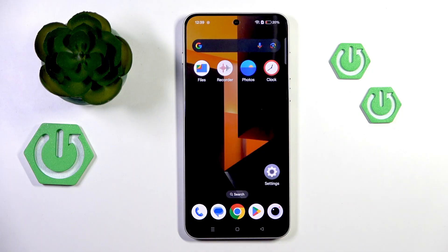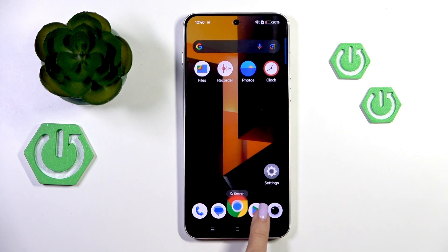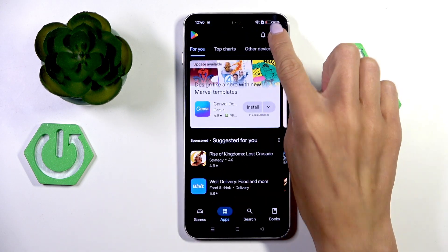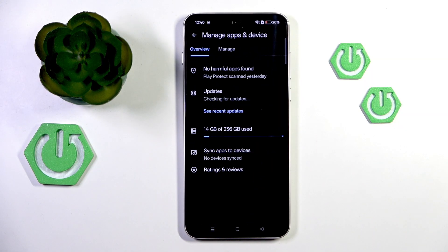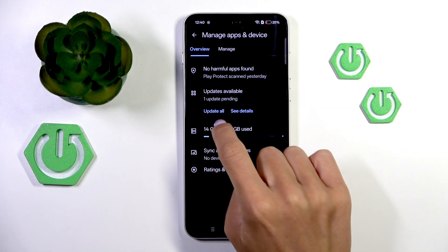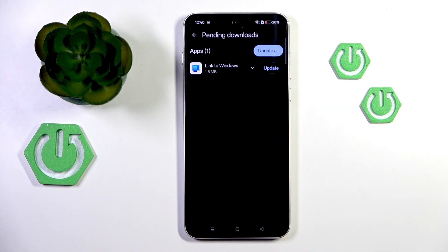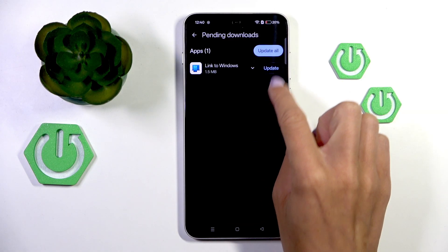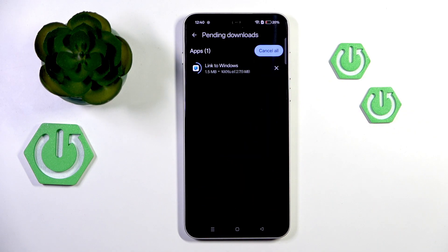So if you want to fix app crashing because some particular app is not working properly, there are several steps you can take. The first one is to open your app store, locate Manage Apps and Device, open it, go to the updates section, and check if there is an update for your app. If there is, just update your app, because sometimes if it's not updated it may not work properly. Just update your app and it should work smoothly.